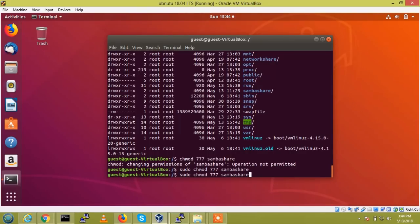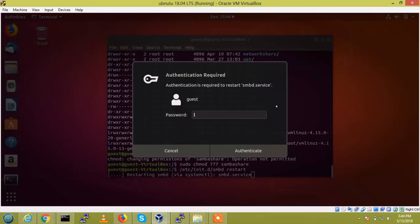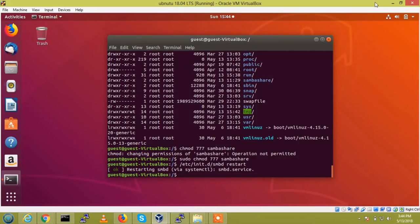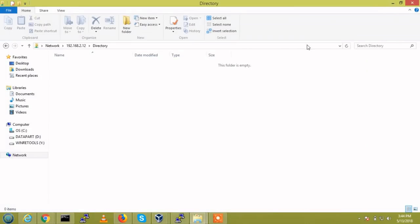So, once we need to restart the Samba service. And now, going to check the directory.